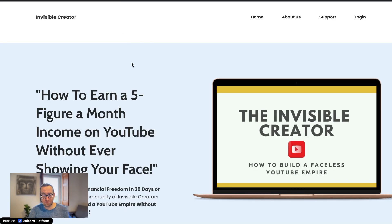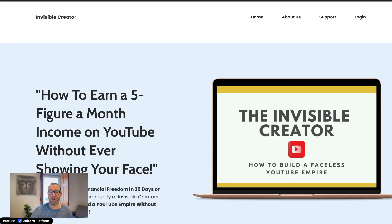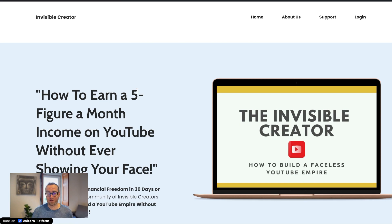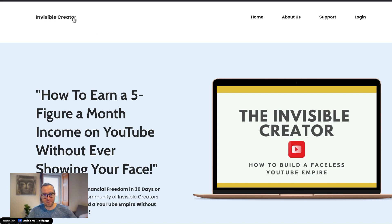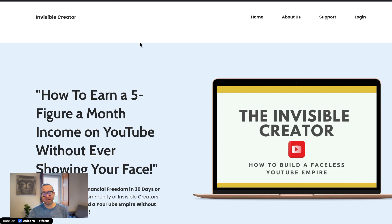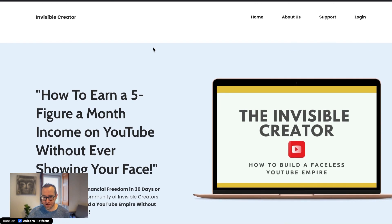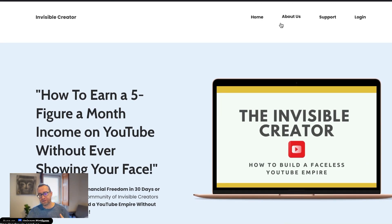I'm going to show you two of them and my experiences with building them. So first, let's look at Invisible Creator. This is a product that I created that teaches a course on how to make YouTube videos without showing your face. I didn't do a logo for it, so it's just got the title here. And I did an avatar.